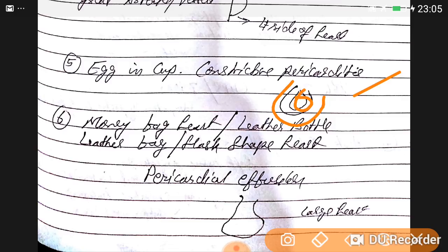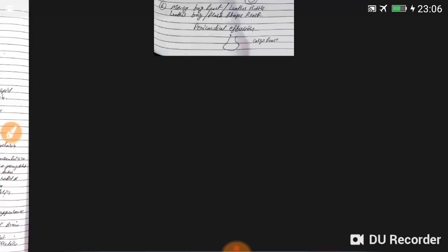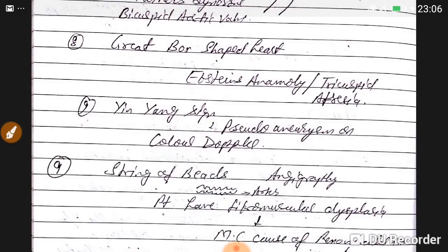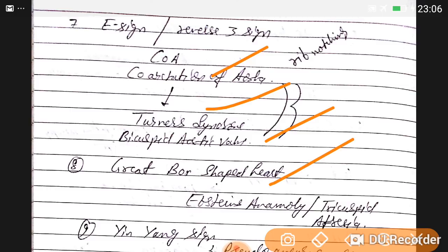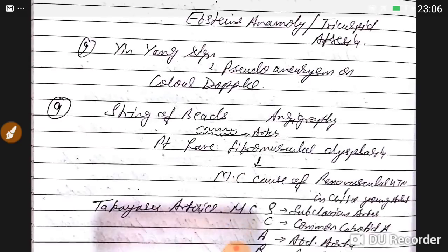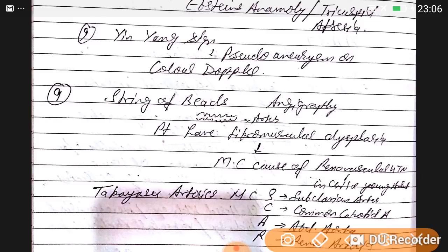Money bag heart, leather bottle, or flask-shaped heart is seen in pericardial effusion with a large heart silhouette. The E sign, reverse three sign, and rib notching are seen in coarctation of the aorta, which is mainly associated with Turner syndrome and bicuspid aortic valve. Box-shaped heart is seen in Ebstein's anomaly and tricuspid atresia.